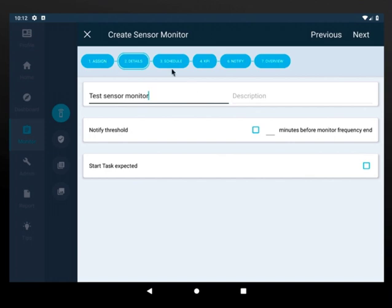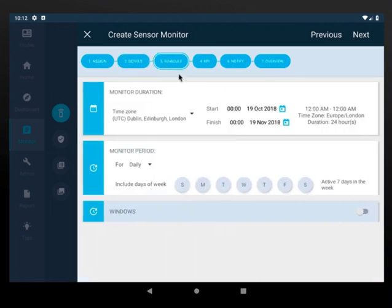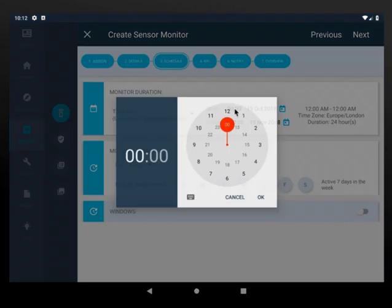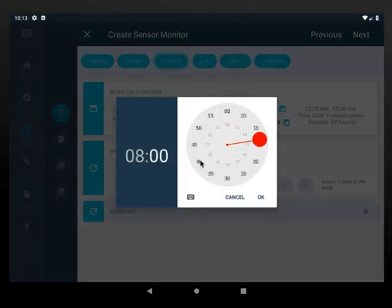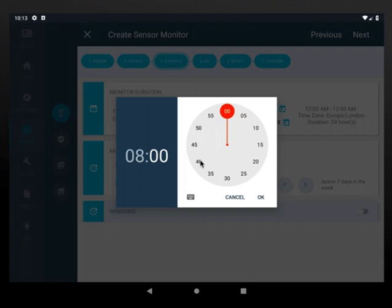Now click on schedule. Select the start time and end time, the start and end date.